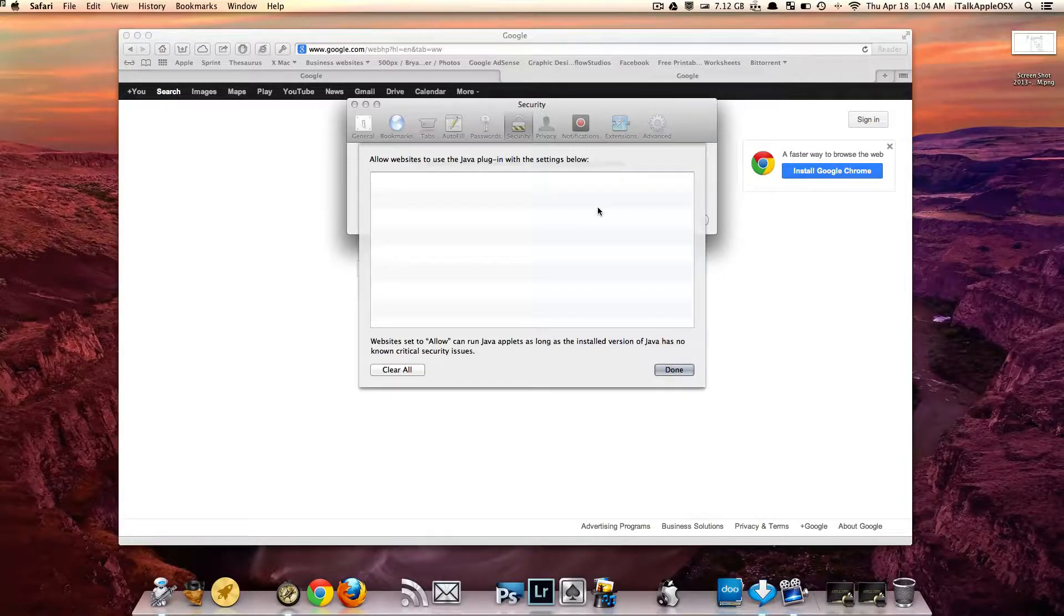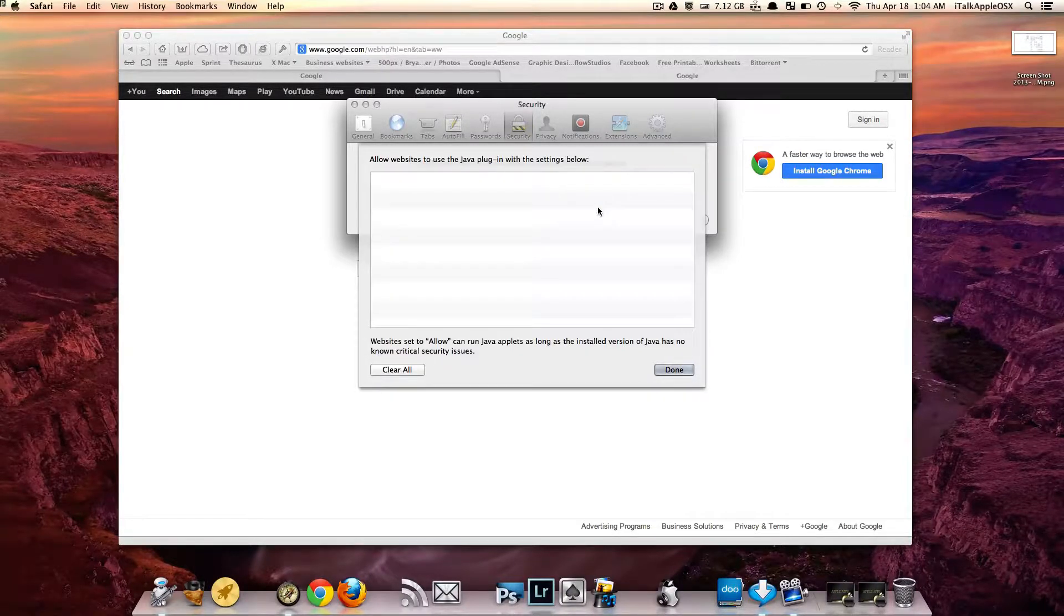So that is a new feature that Apple has added in Safari's latest web browser, which is 6.0.4.